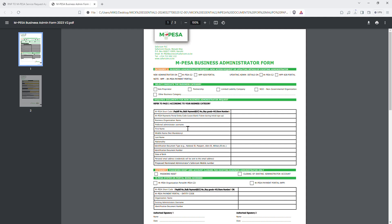Fill in the business organization name, then set a preferred admin username — I advise using your last name, that's much better, don't use all your names. Also fill in your first name, middle name, and last name. Fill your nationality as Kenyan, put your ID number, select 'national ID' as the identification document type, put your ID number, date of birth, and personal email address — that's where the credential will be sent. For the nominator's Safaricom mobile number, put the client's phone number if you are integrating for a client, or your own if the till is yours.